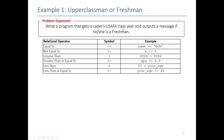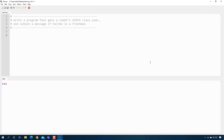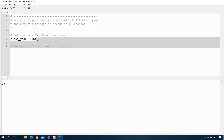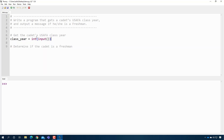We're going to write a program that gets a cadet's USAAFA class year, and we're going to output a message if they're a freshman. I just happen to have Thonny up and running here. The first thing I'm going to do is write my logic design. Step one is to get the cadet's USAAFA class year, and then the next step is to determine if the cadet is a freshman. Getting the class year is fairly straightforward — we make a variable called class_year. The class year is traditionally an integer, so we get an input and convert it to an integer.